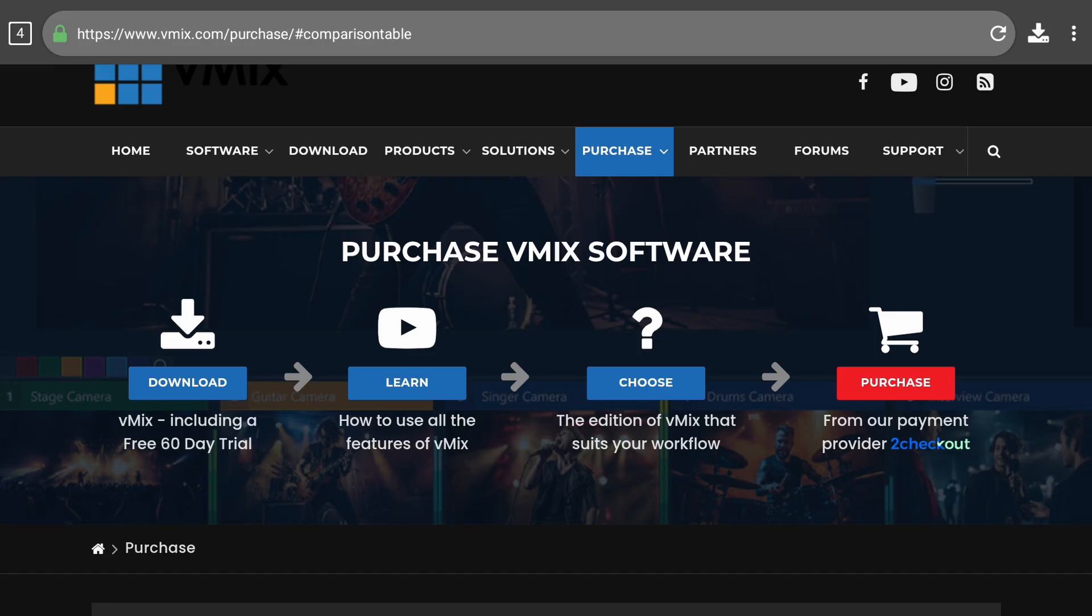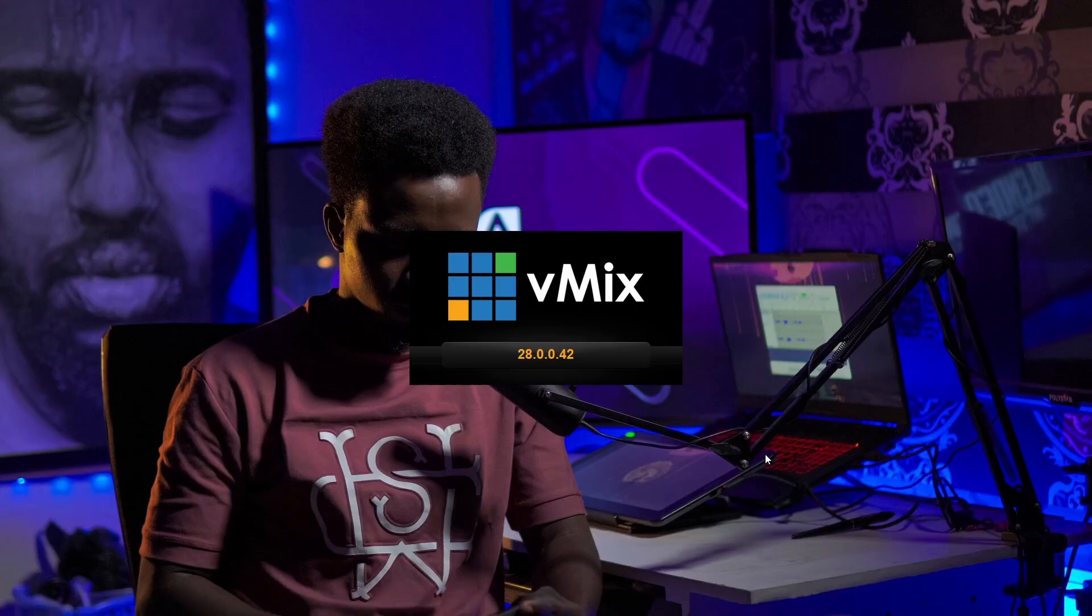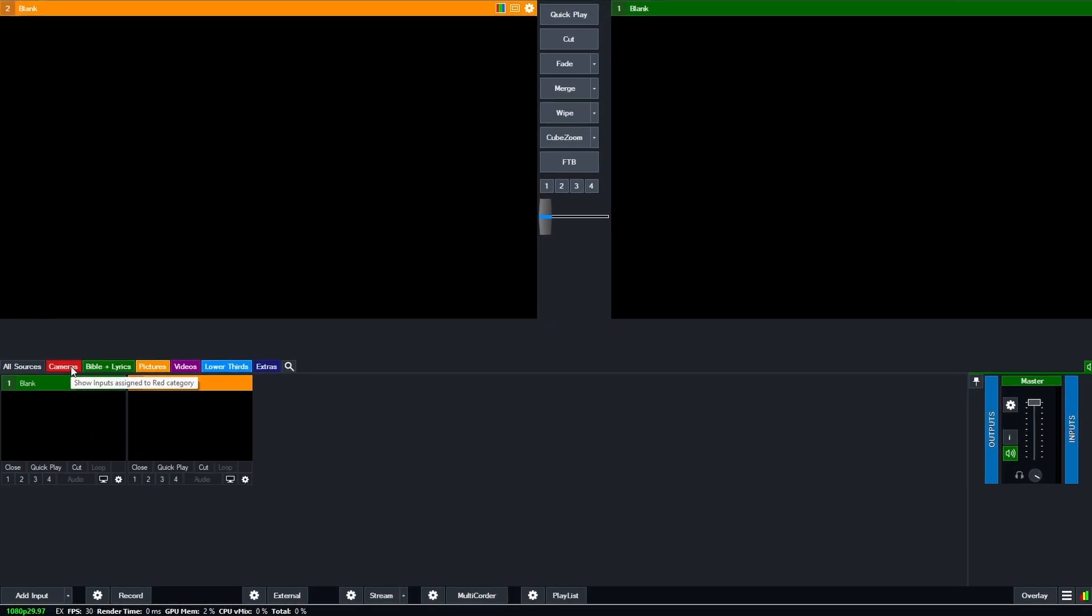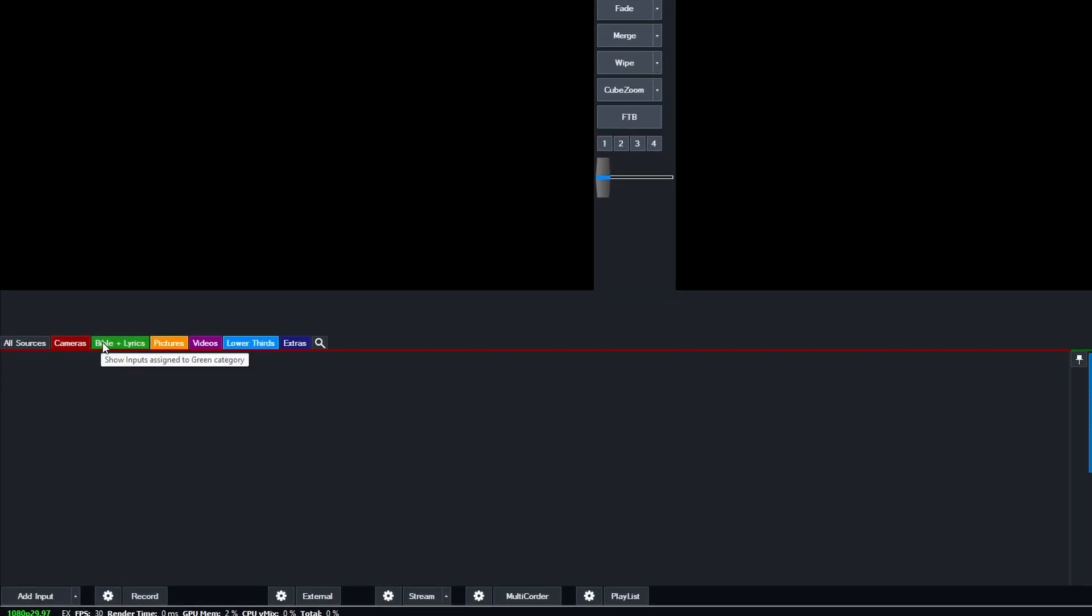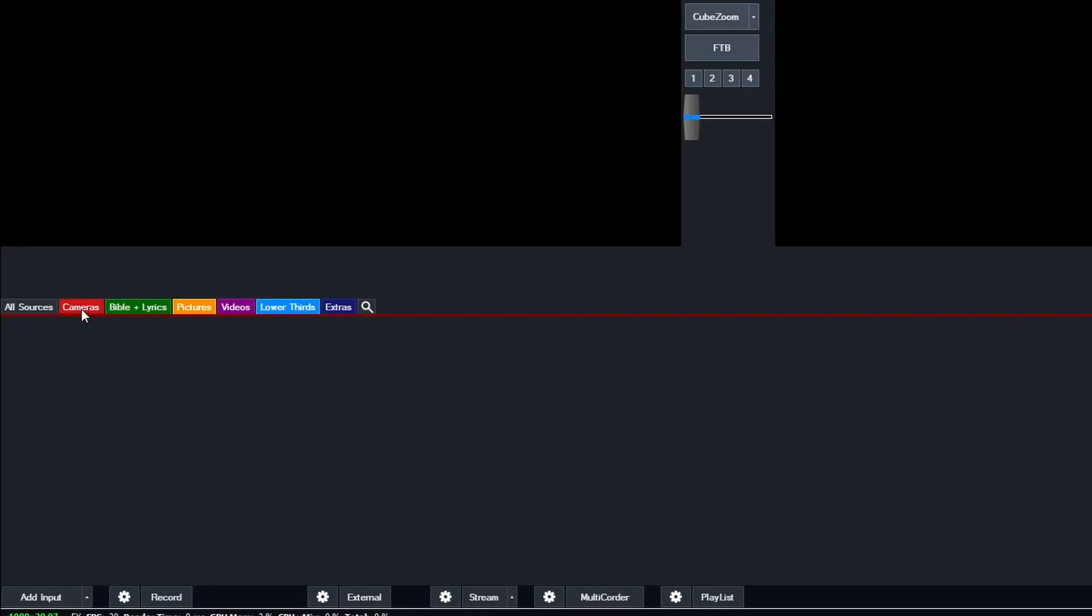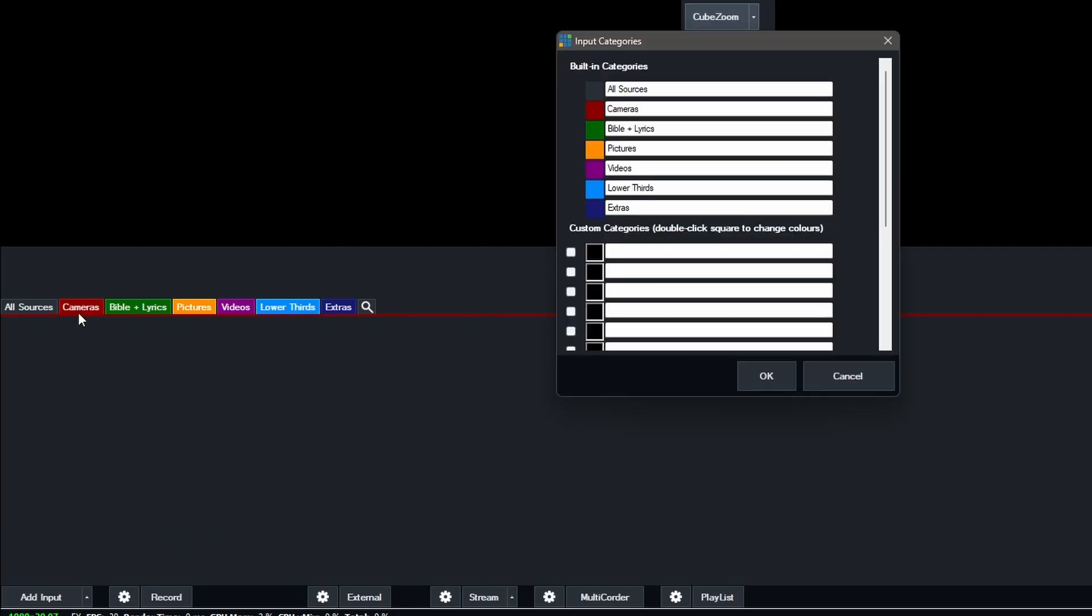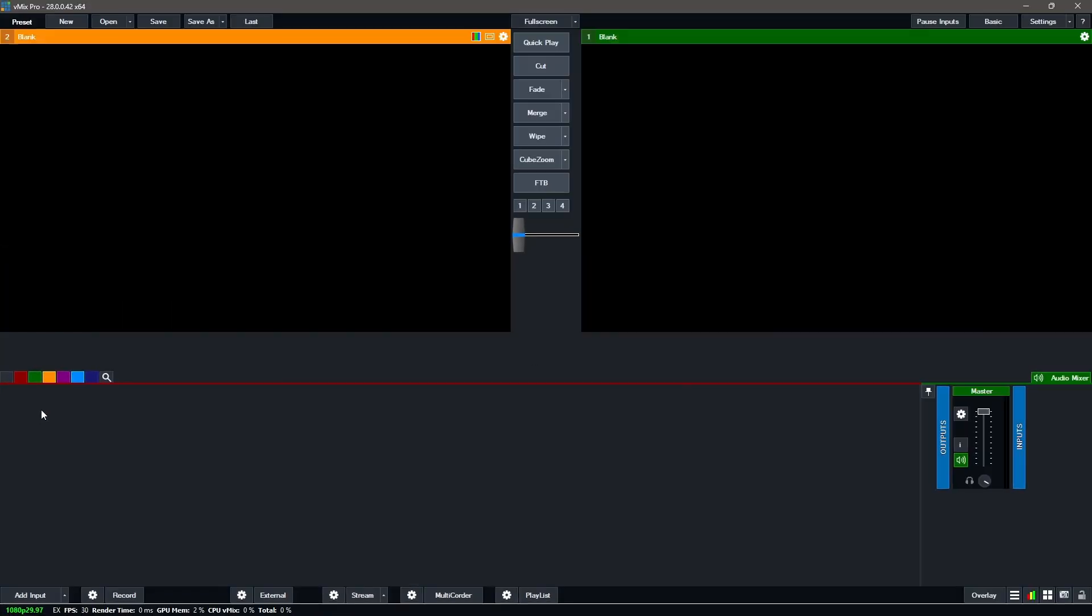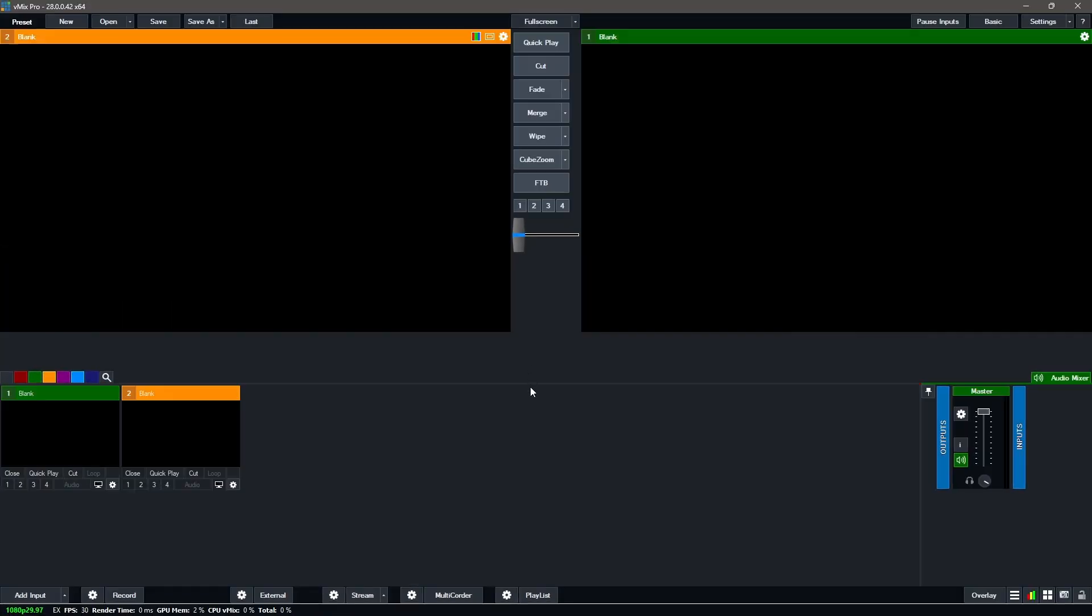Now because I already have vMix 28 installed, which is the latest version, let's launch it and get started. So this is vMix 28 interface. This is how you have it, two empty inputs and all the different categories. Typically, they look empty. So vMix actually remembers some of my presets. Now let's talk a little bit about the interface.